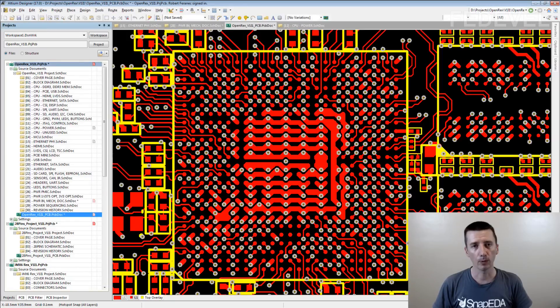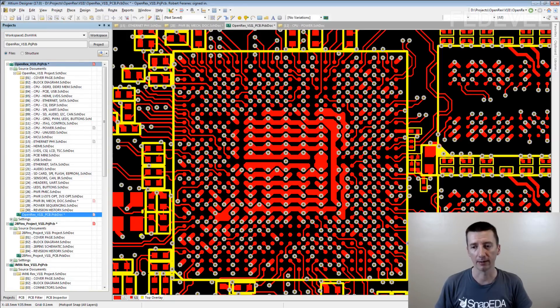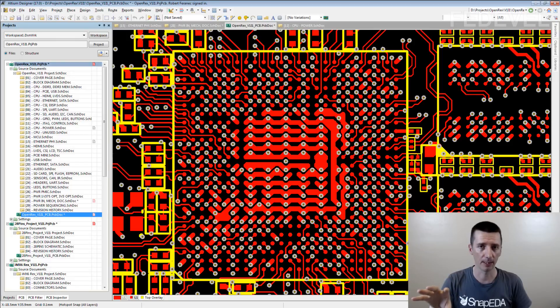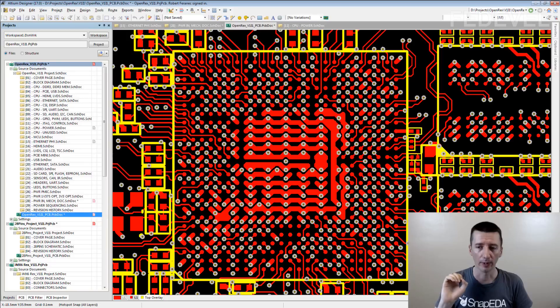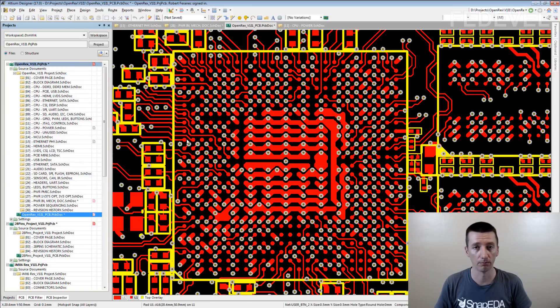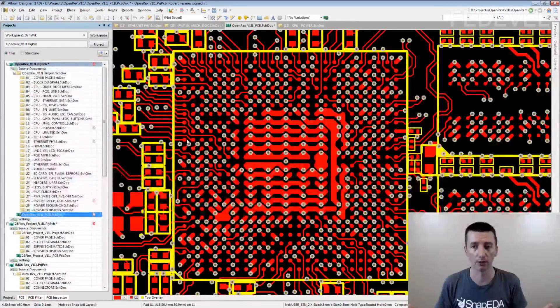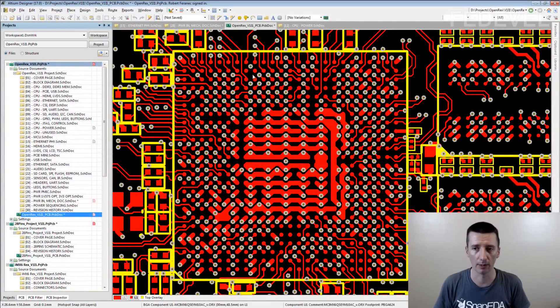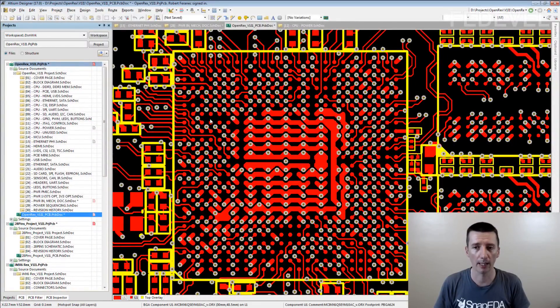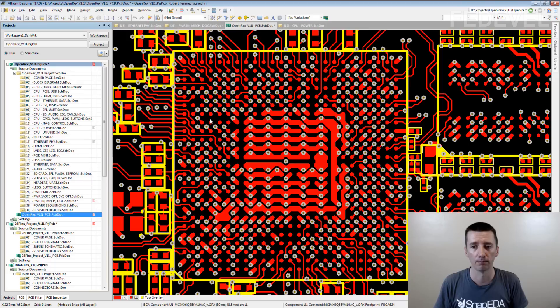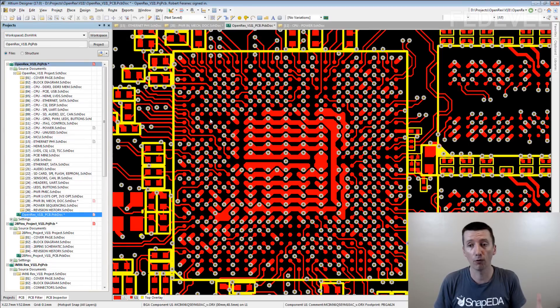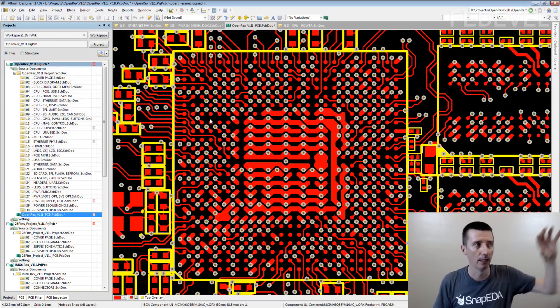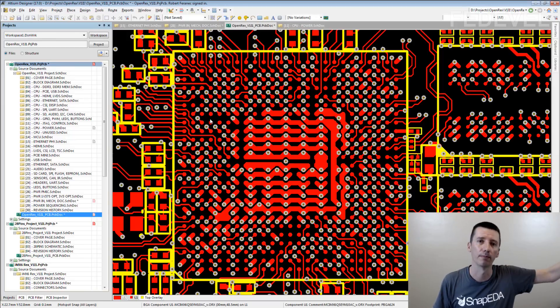When I was starting with hardware design and if I had a BGA on my PCB, what I used to do was that I selected an interface or I selected group of pins, for example this corner here, which I wanted to route and I just connected it. I fully routed all the connections between the BGA and the other chip.